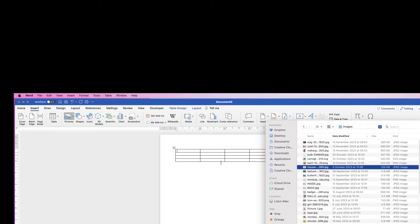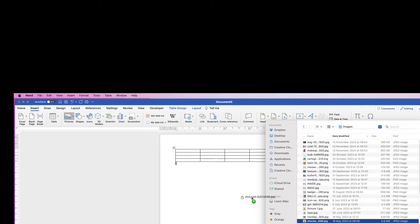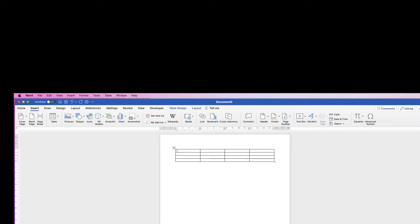So what we want to do is drag and drop images. Let's click on this image here. If I drag it and drop it into this top left cell, you can see nothing happens. So what you actually need to do is find your file.